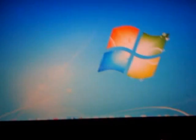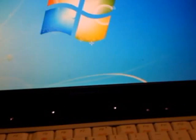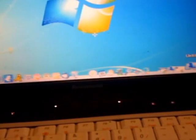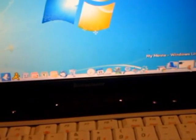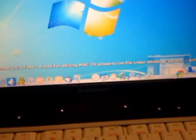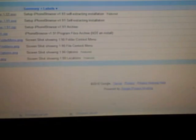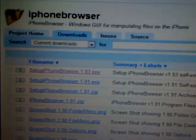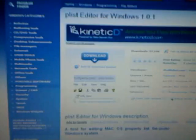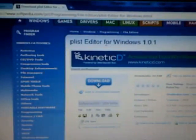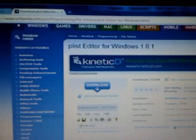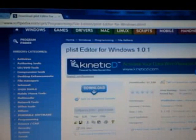You need to download two programs before we can start. The links will be in the description. You need to download iPhone browser, it'll be 1.9.3, that's in the description, and plist editor for Windows.